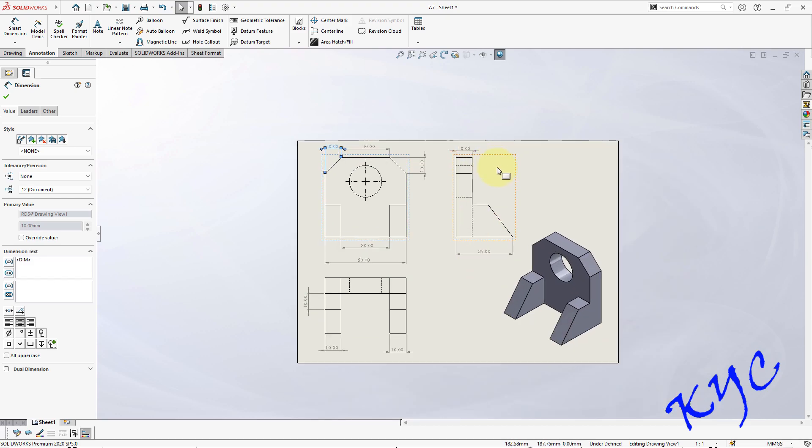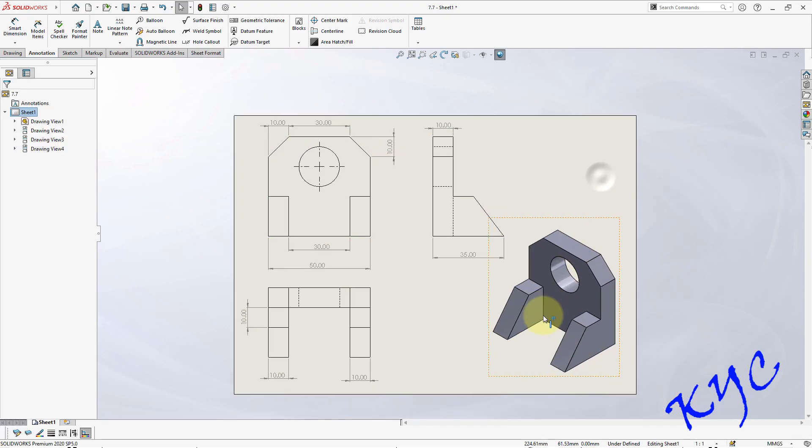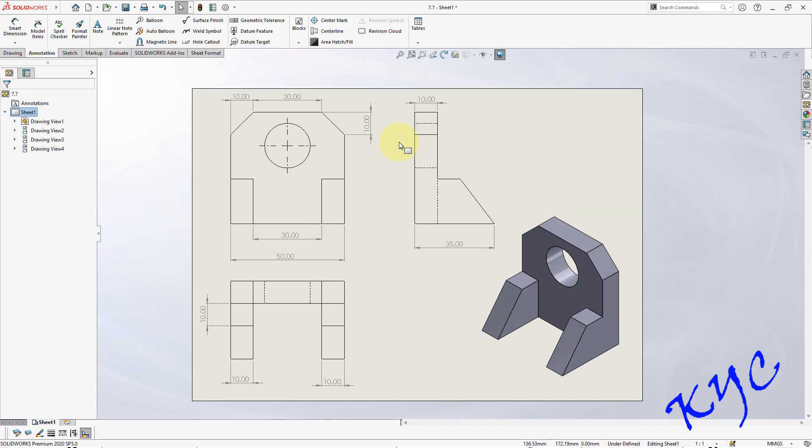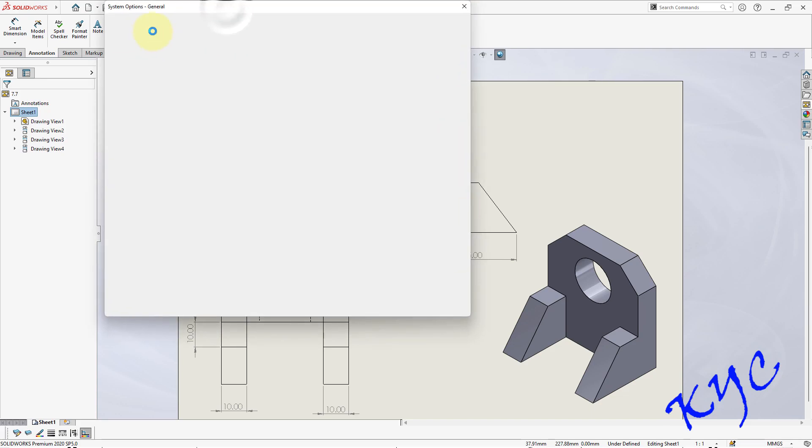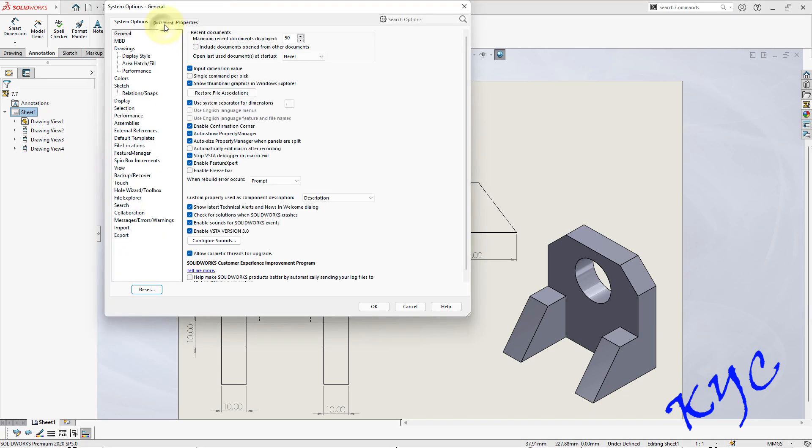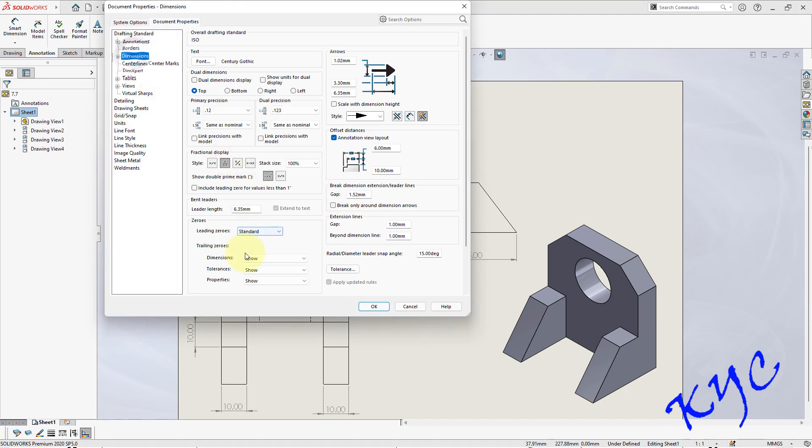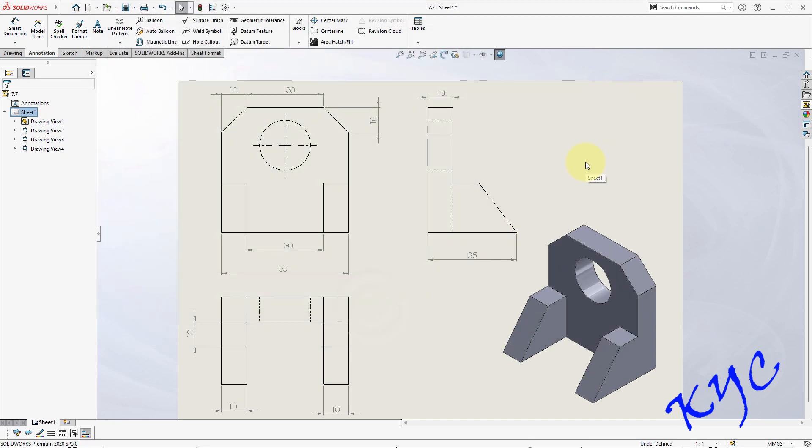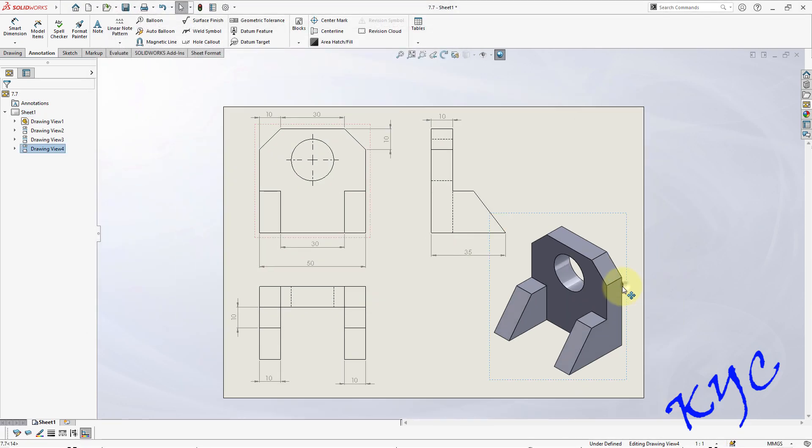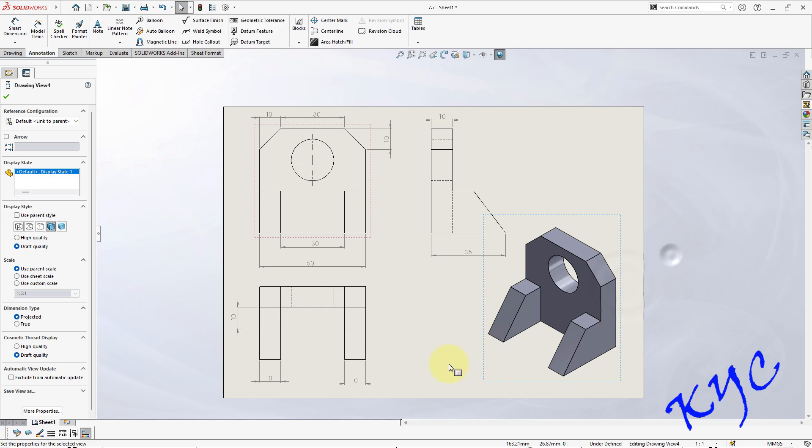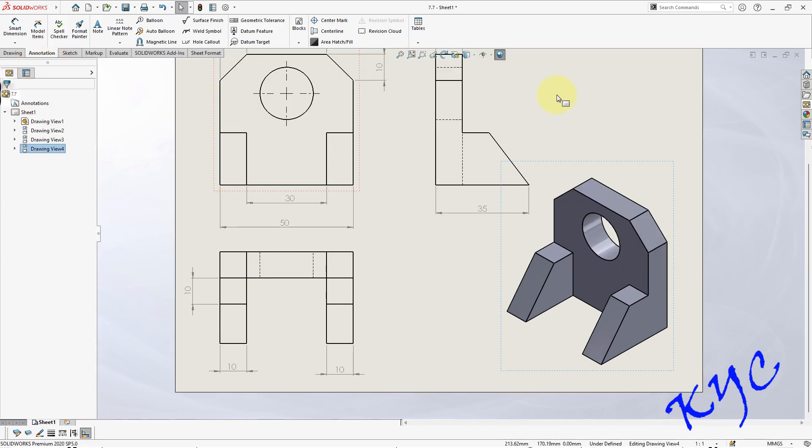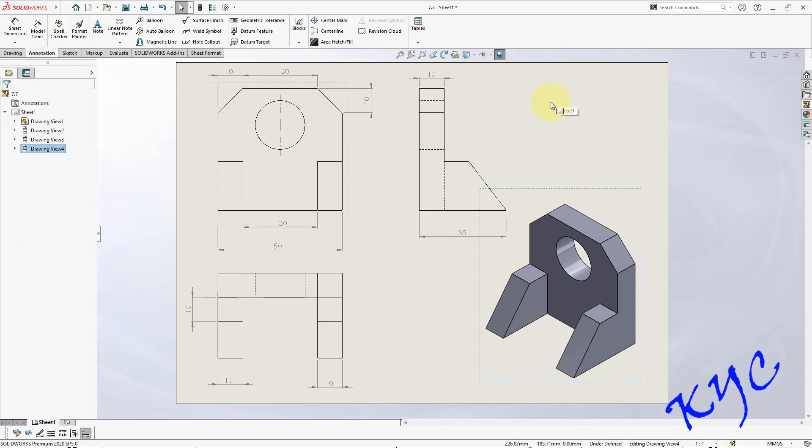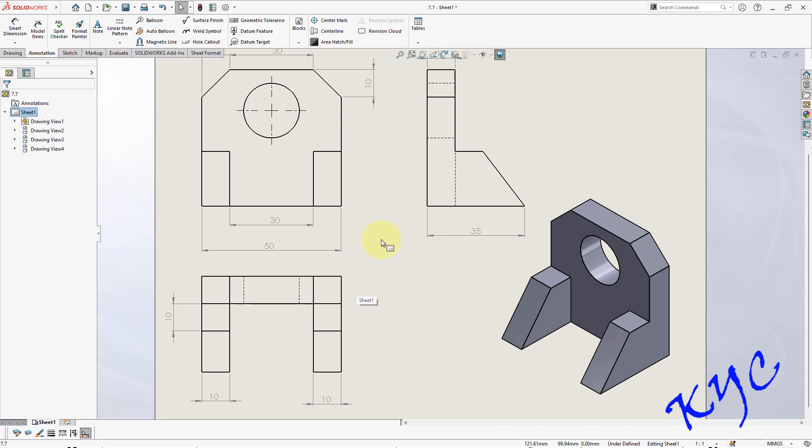Dimension all the entities. Now go to options, document properties, dimensions, remove trailing zeros, click OK. So this is how you can complete the problem. Okay, so that's it.